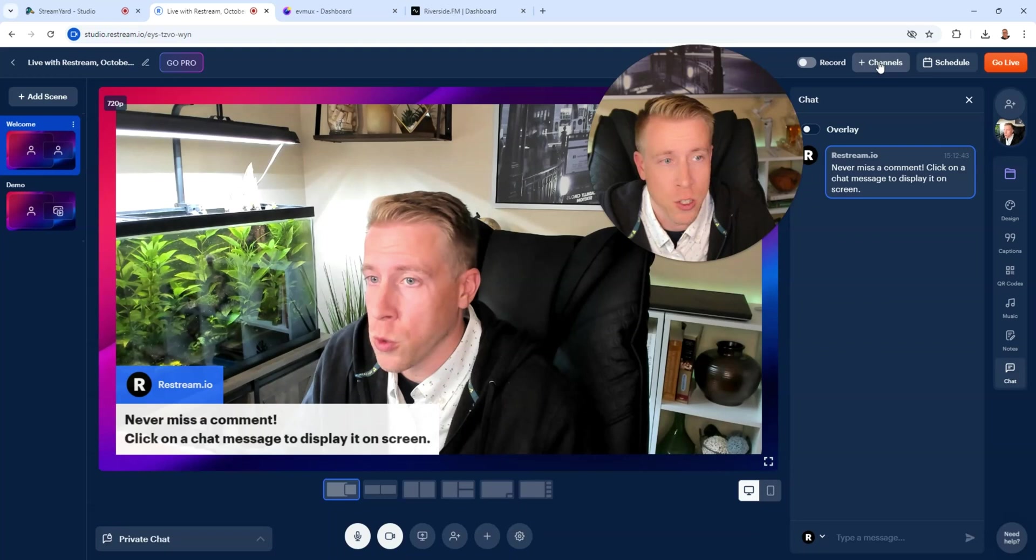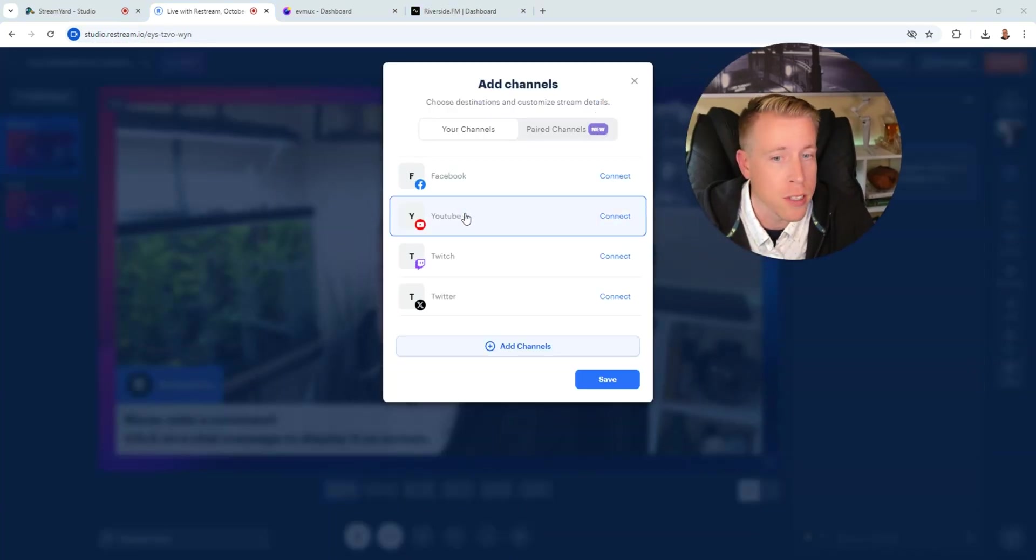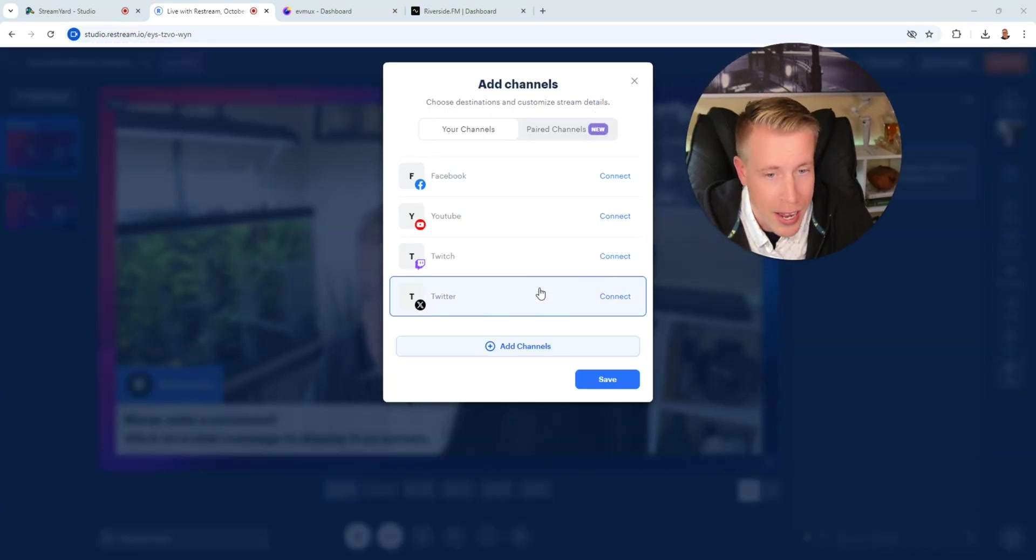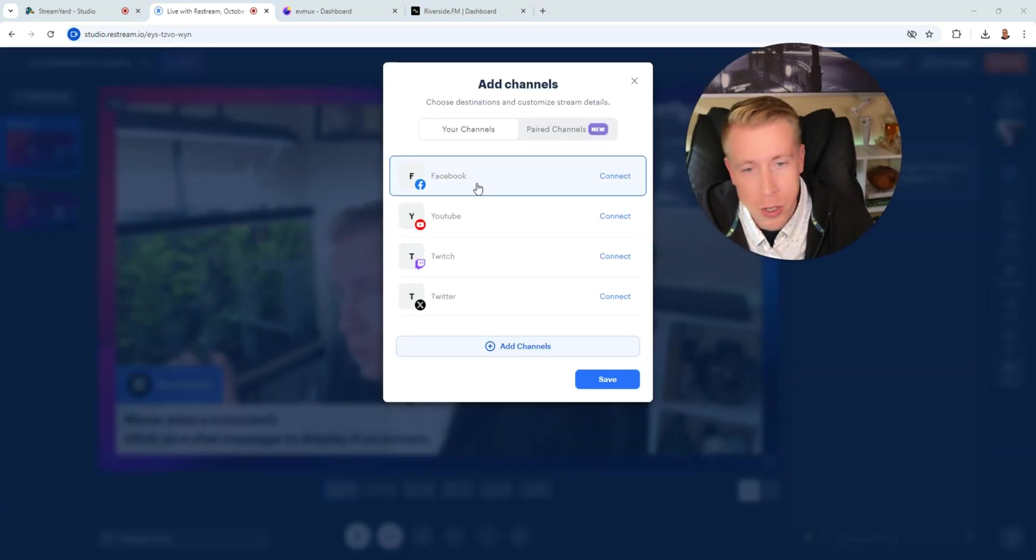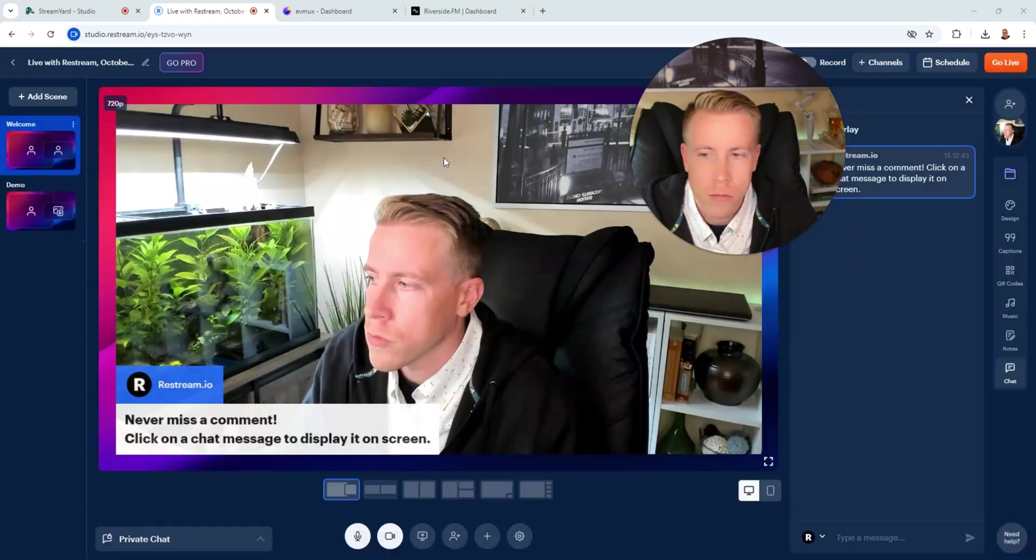Both of these tools allow you to stream in multiple platforms at once. All you have to do is connect them. Facebook, YouTube, Twitch, Twitter, and there's more.